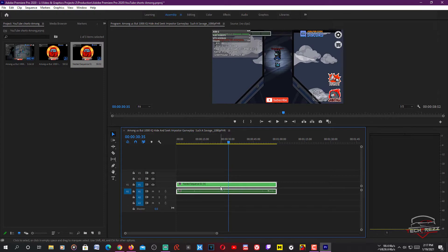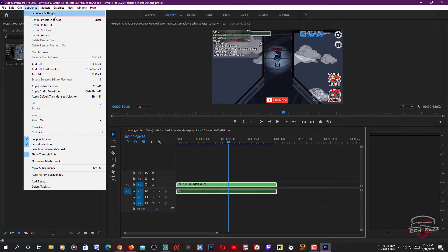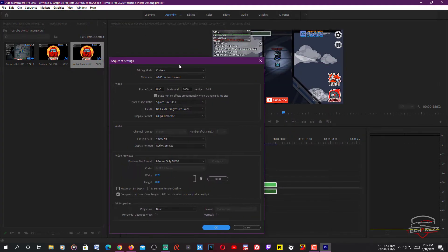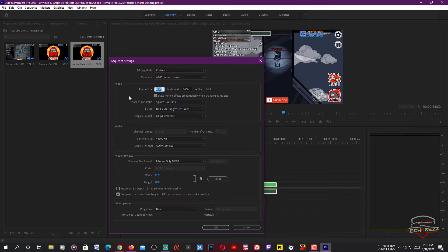What we're going to do is go to Sequence and click Sequence Settings. This is where you change the aspect ratio of the video so it can be watched vertically. I'm going to focus on the main character instead of showing other sections of the video. So I'll change the frame size — type 1080 for width and 1920 for height — then click OK.